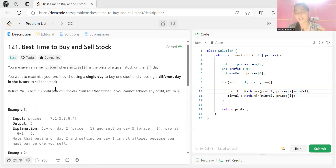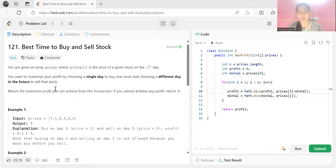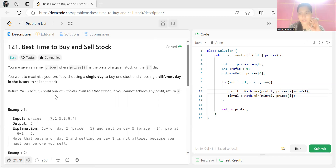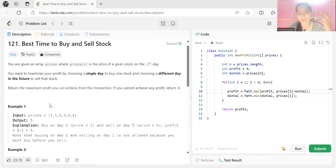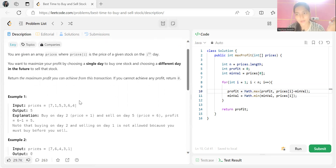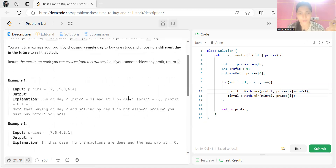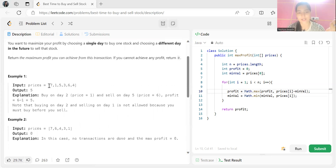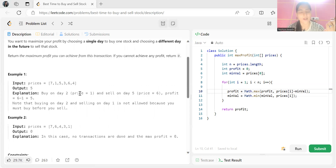If you cannot achieve any profit, return zero. The key constraint is that you have to buy a stock first, and only then can you sell it — you cannot sell before buying. We have to return the maximum profit from this single transaction. For example, the prices array contains [7, 1, 5, 3, 6, 4] and the output is five.